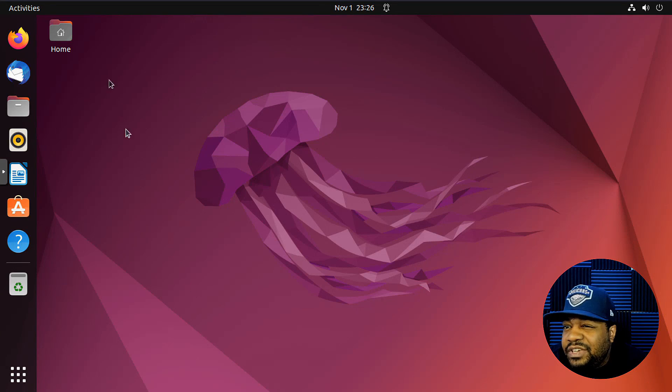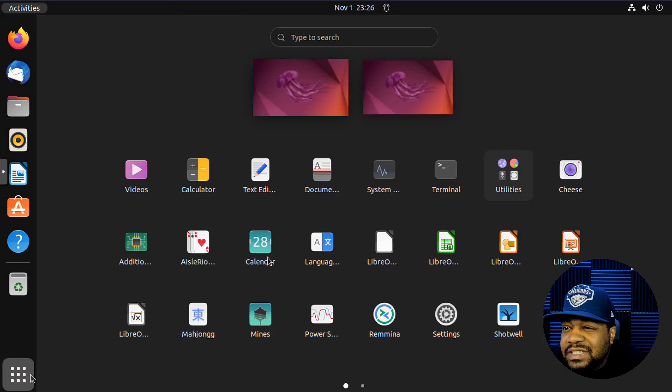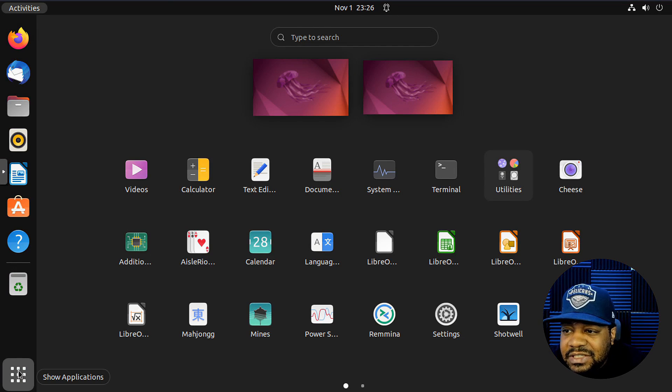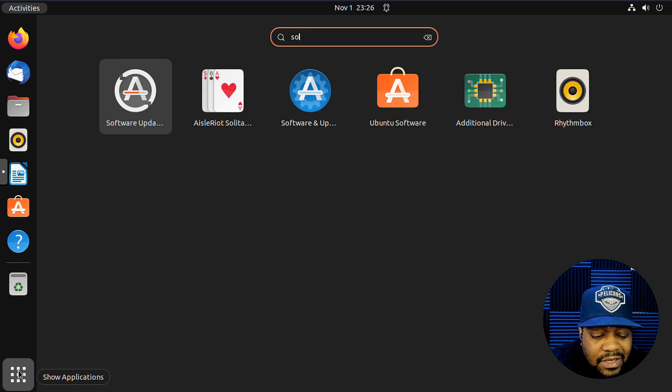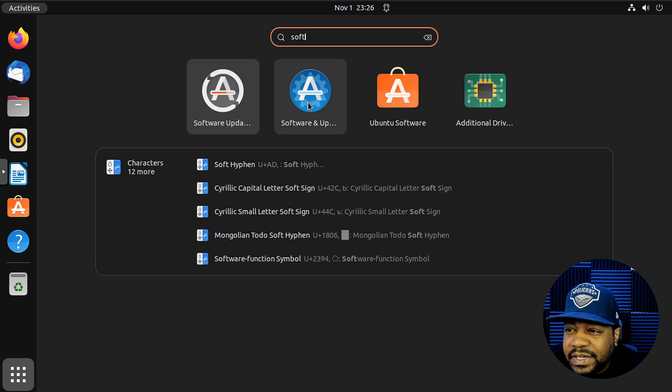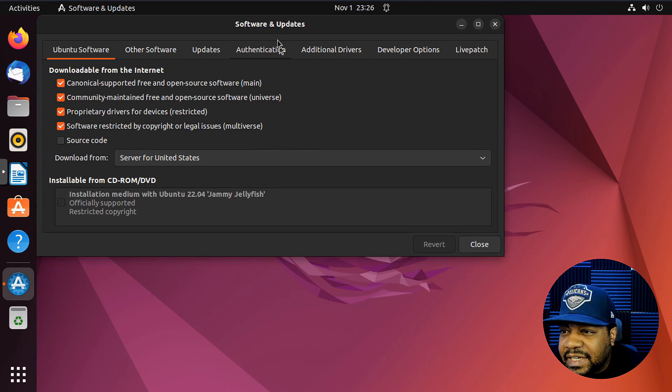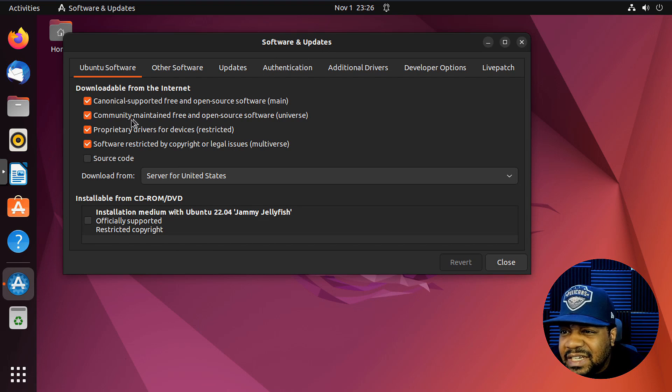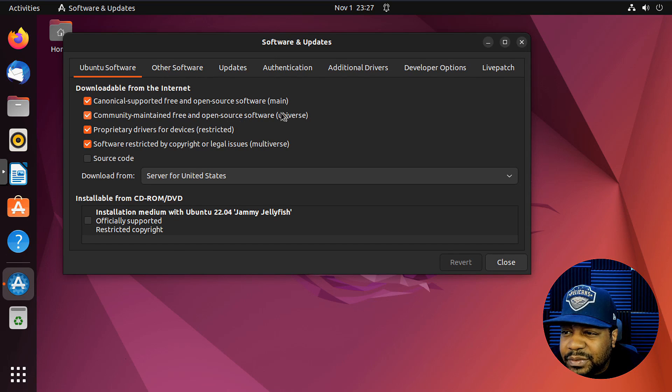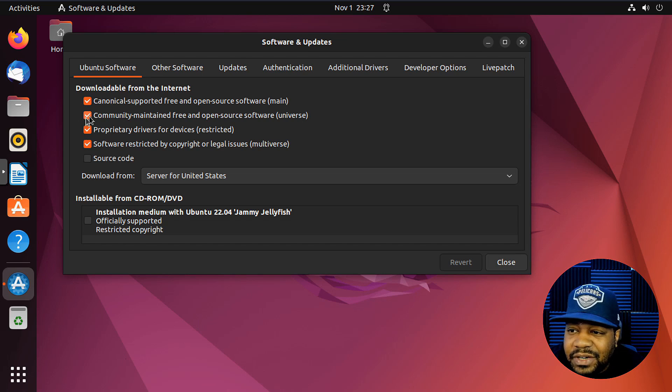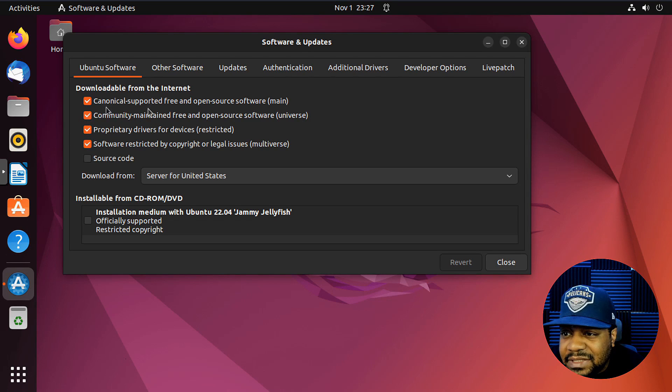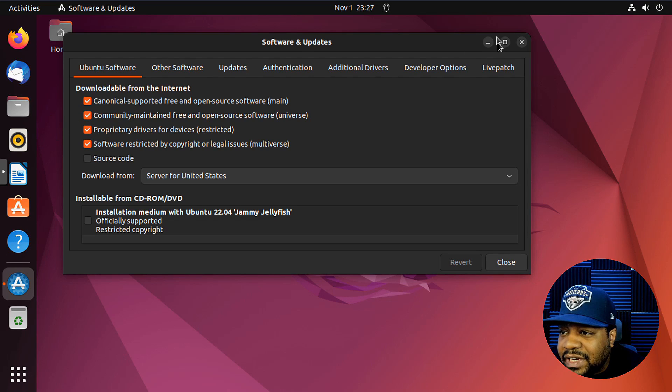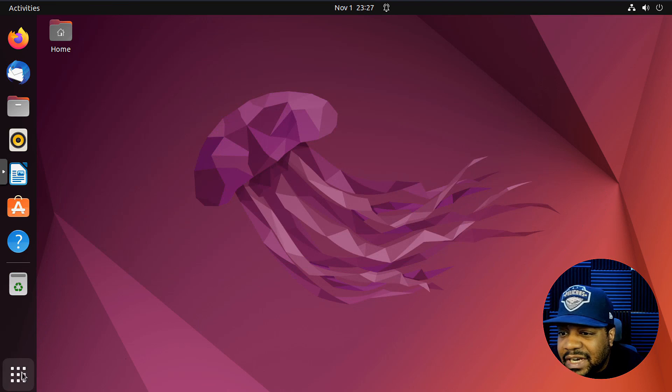All right. So we are on our virtual machine. And one of the first things we need to do is enable a repository that's already on the system. So if we go to the start menu and type software, that'll bring up this software and updates application, and this will allow you to add a repository. And what I'm talking about is the community maintained free and open source software, which is the universe repository. You just basically want to verify that that's turned on. Sometimes it's turned off, but if you need to turn it on, just go in here and turn it on.